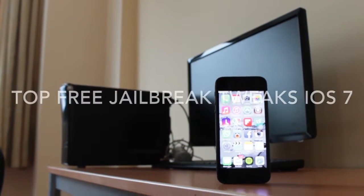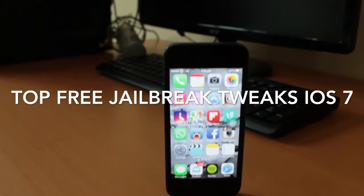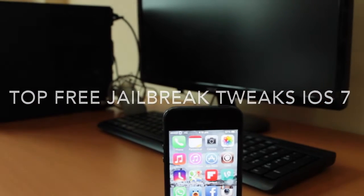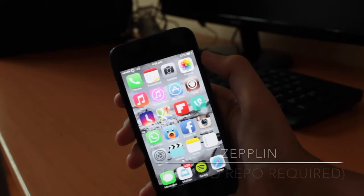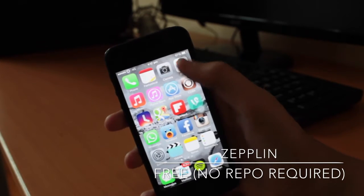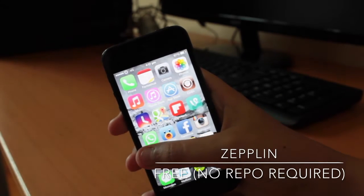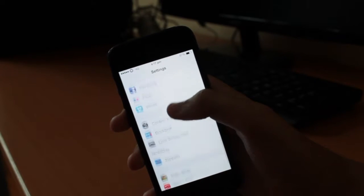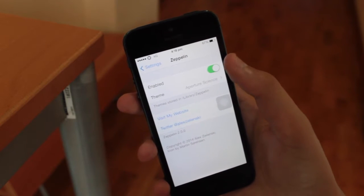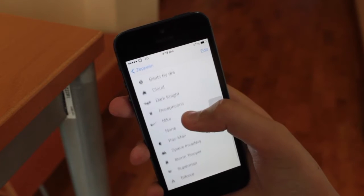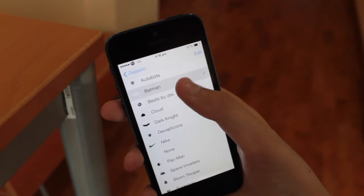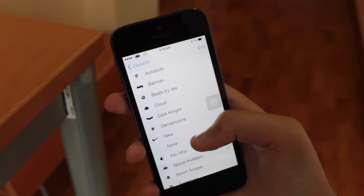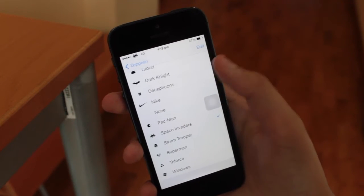Hello YouTube, and these are my top free jailbreak tweaks for iOS 7 after the Evasion jailbreak. Coming in at number 10, we have Zeppelin. There is no repo required. Once you've finished installing, just head into the settings app, go into Zeppelin, and you can enable or disable it. Basically, it allows you to customize your carrier logo into any one of these, and you can even add your own, which you can download from the Cydia app.